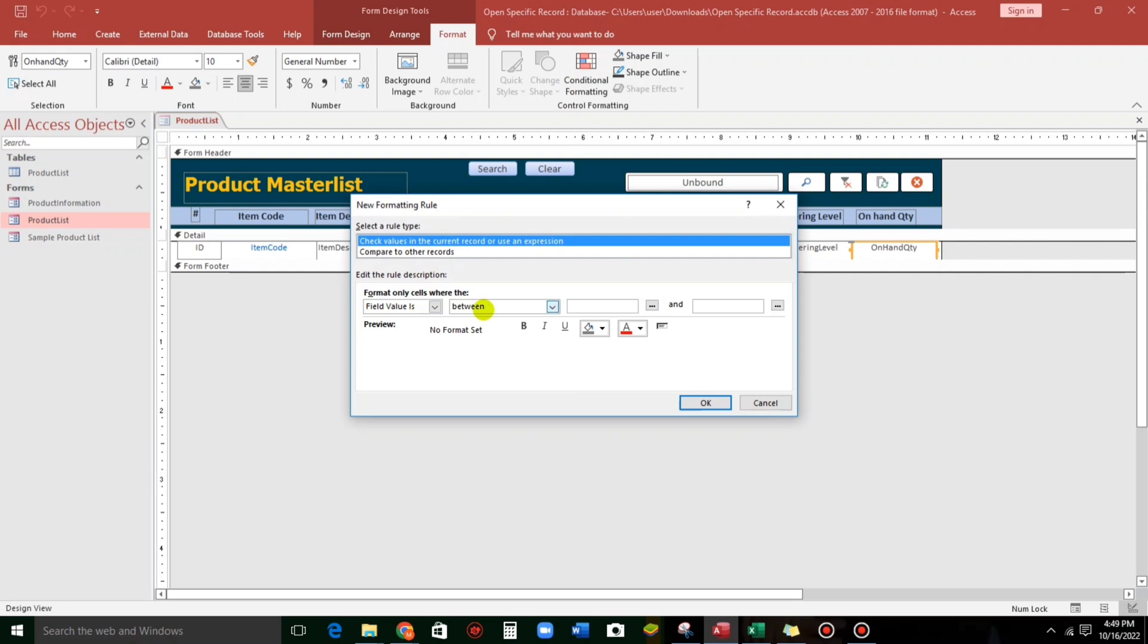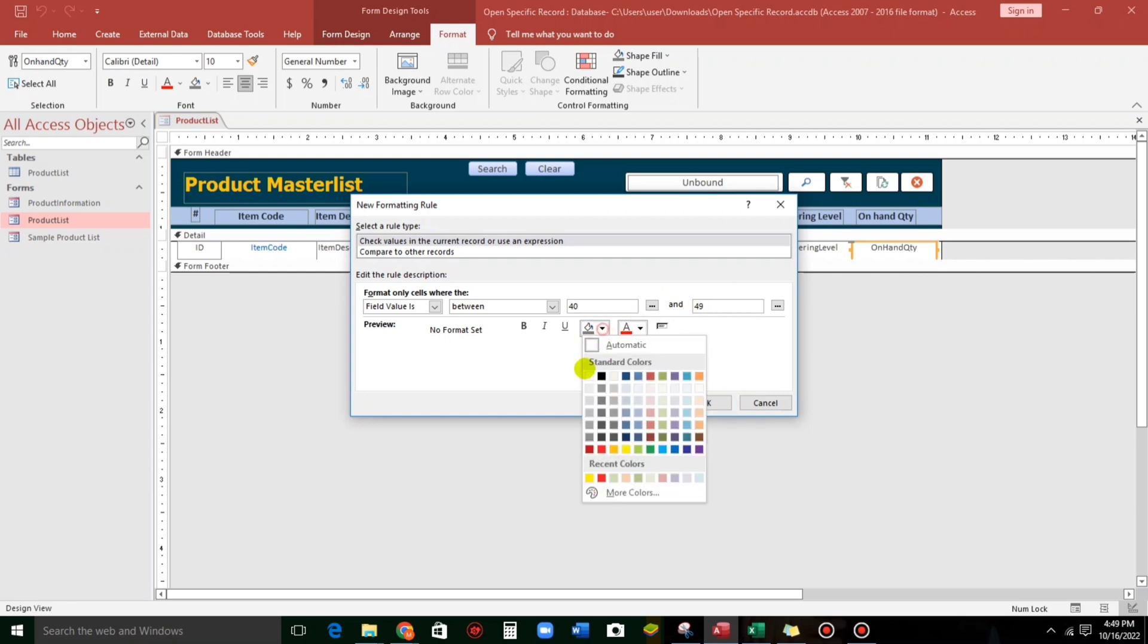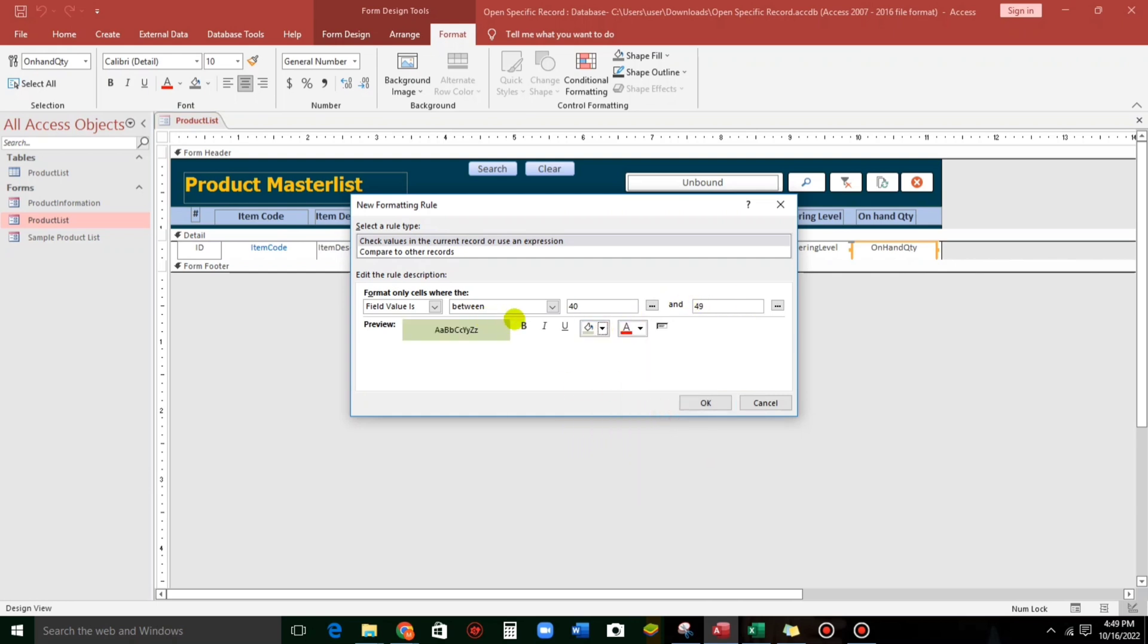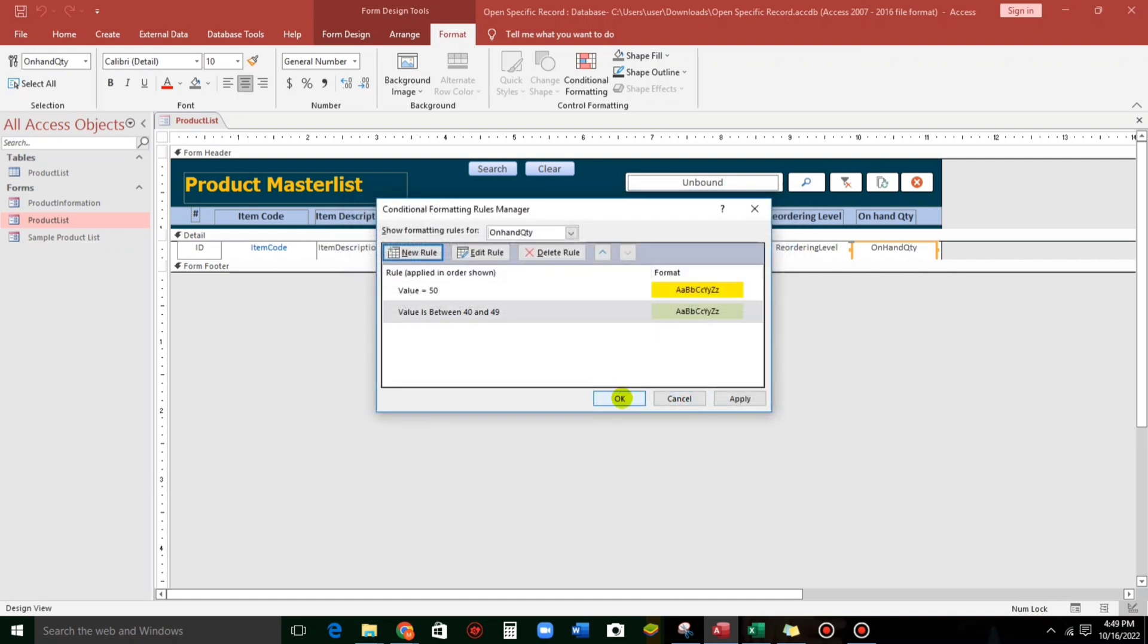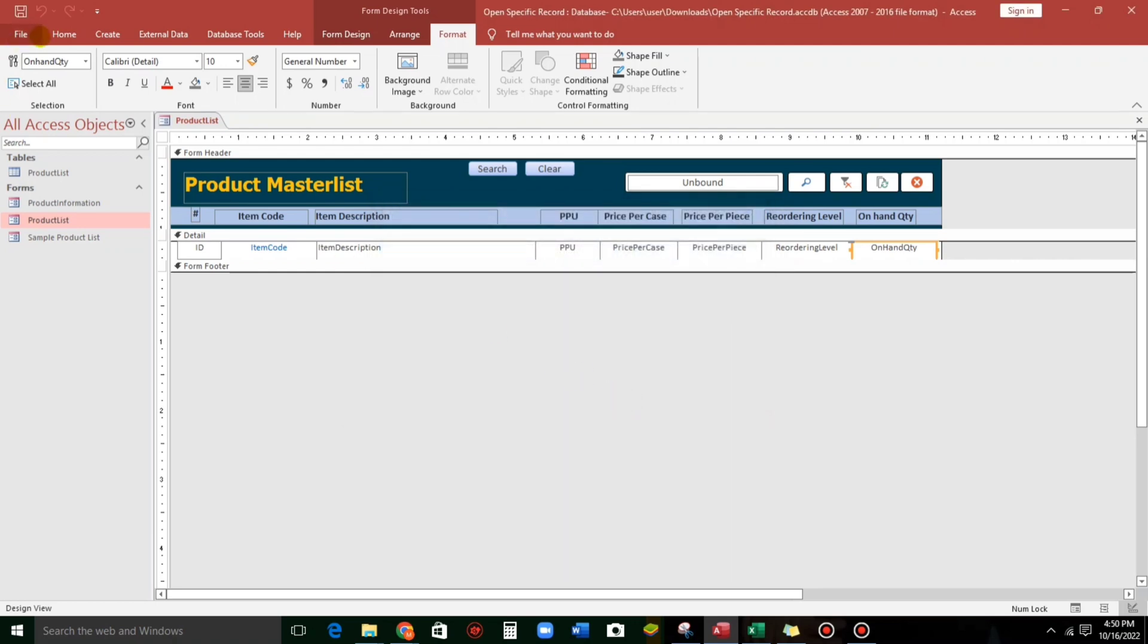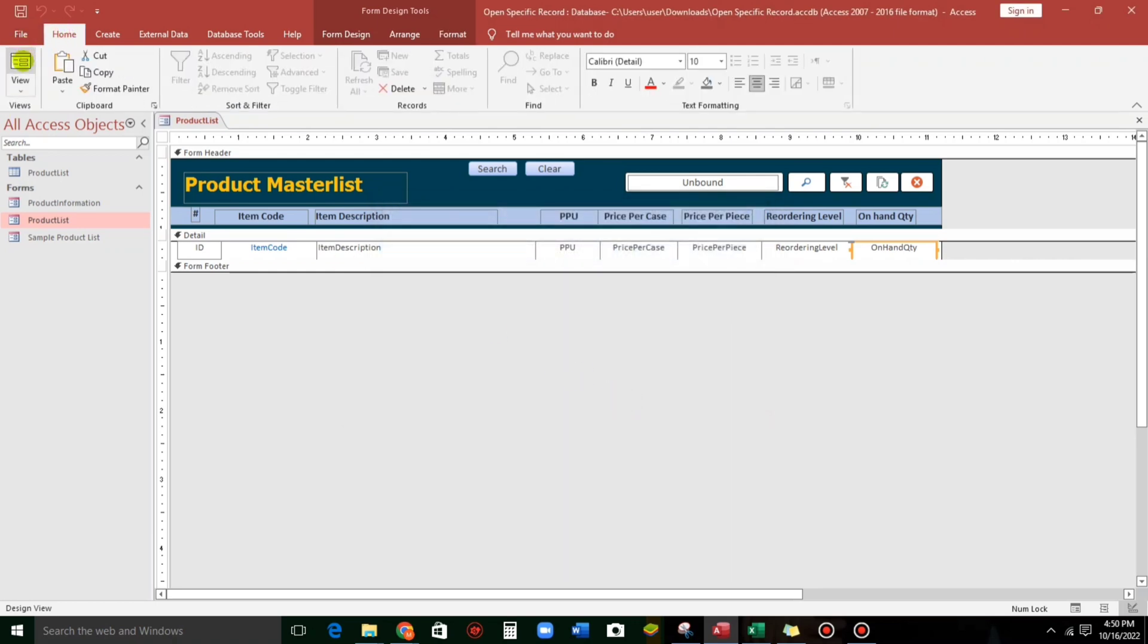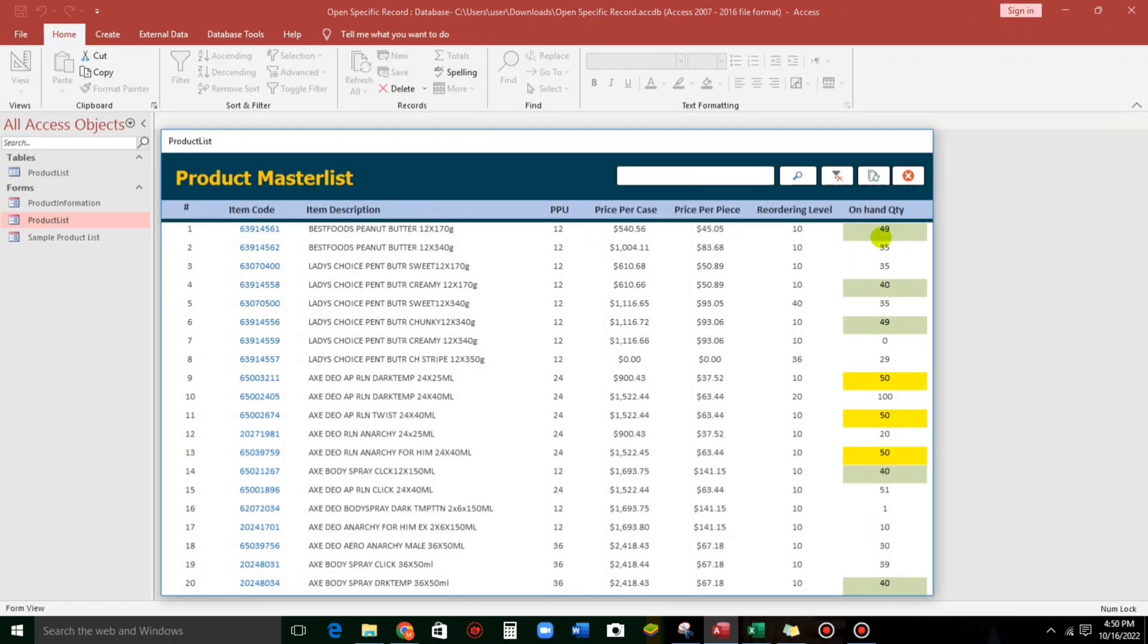And let us add a new role. So, field value between 40 to 49. And then the color is green. This one. OK. And then we can directly click OK without this applying. Just click OK. And let us check. Here we go, this one.